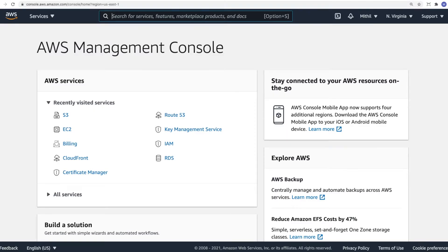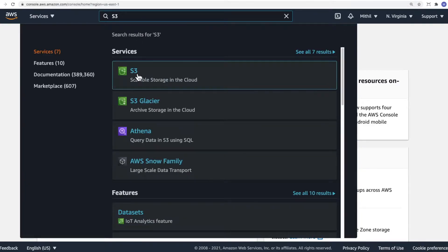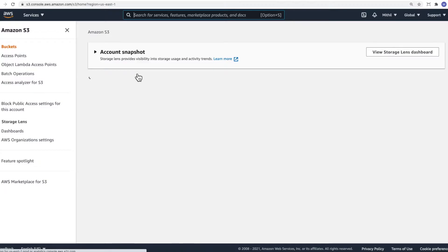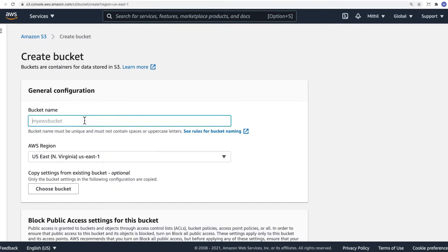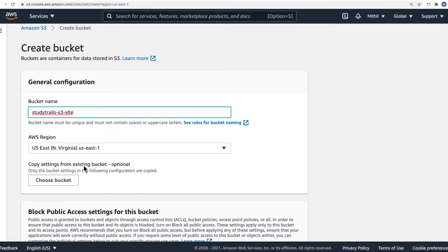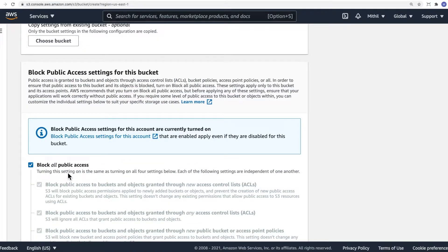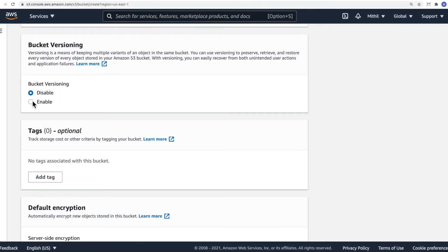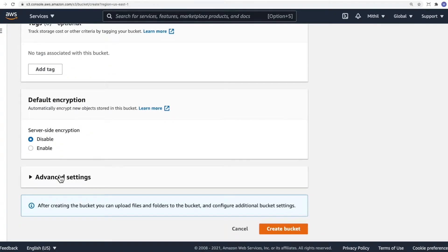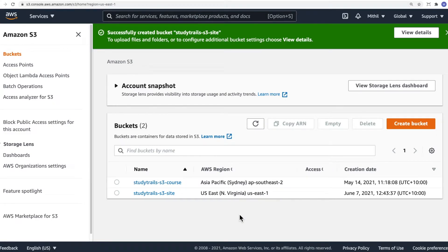The first step in hosting a website is to create a bucket in S3. If you don't have an AWS account, create one. Once you have an account, log into the management console and type in S3. Select S3 — this is where you can create your bucket. I'm going to create a new bucket to host my static website. I'll call it StudyTrails S3 site. Choose the region for your bucket — I'll choose US East 1. We'll turn off public access since we'll be accessing the files using CloudFront. We'll also disable versioning and encryption, then click on Create Bucket. A new bucket has been created.